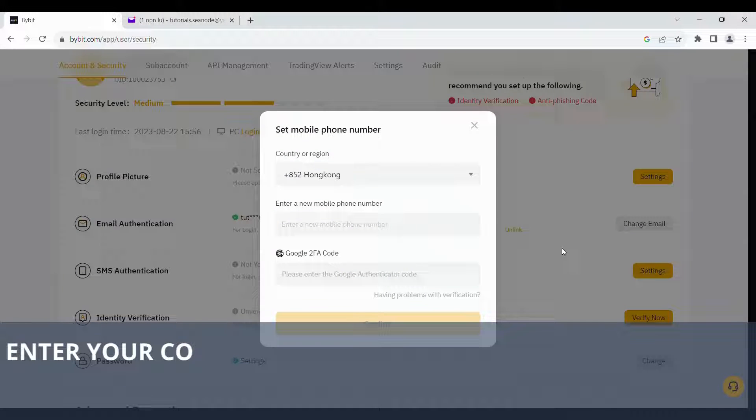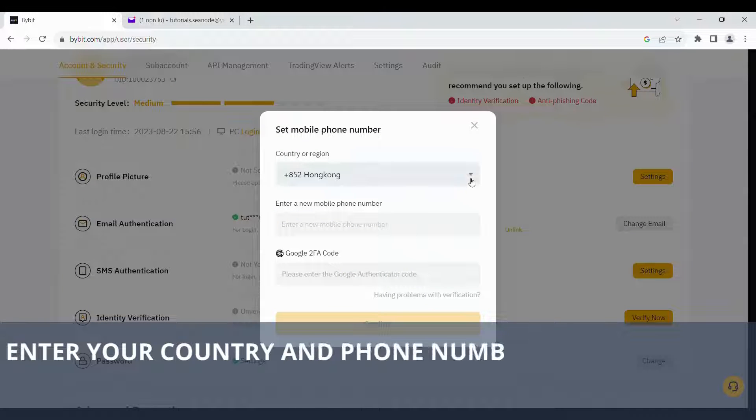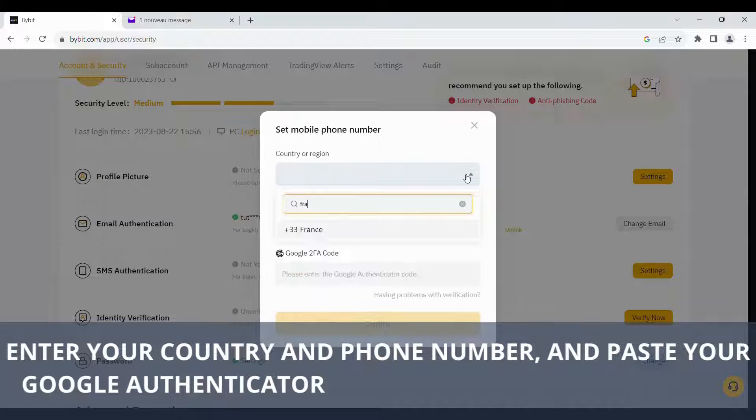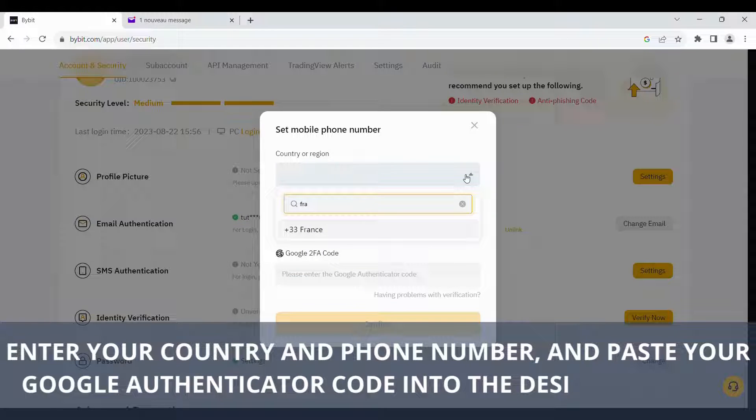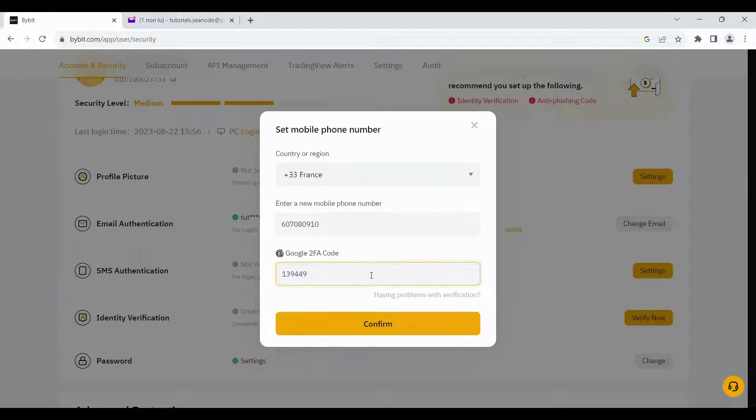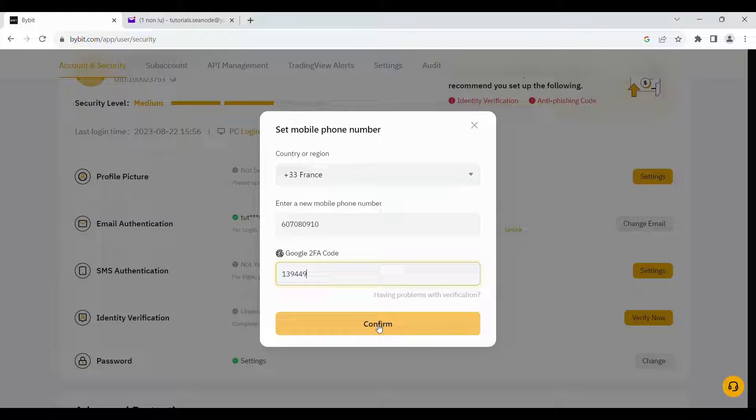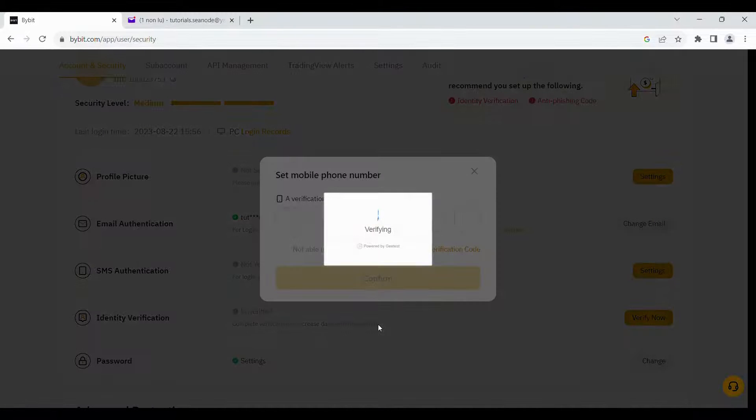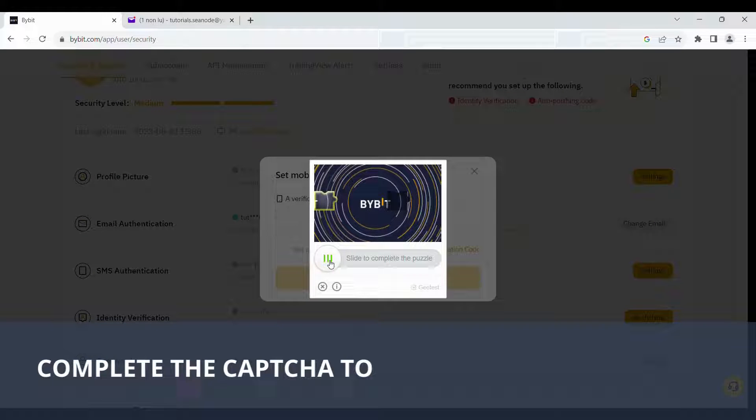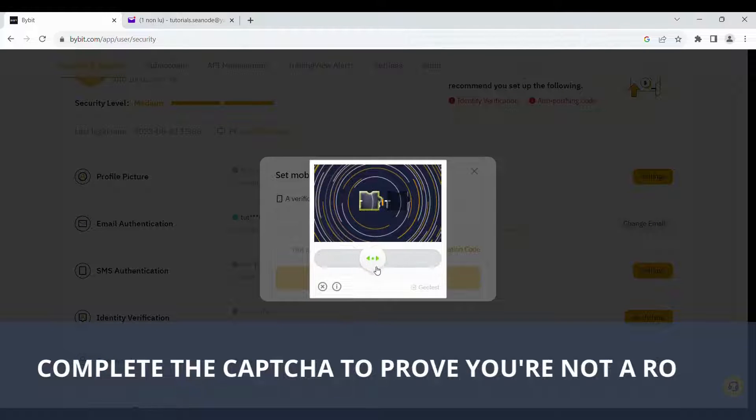Enter your country and phone number, and paste your Google Authenticator code into the designated area. Complete the CAPTCHA to prove you're not a robot.